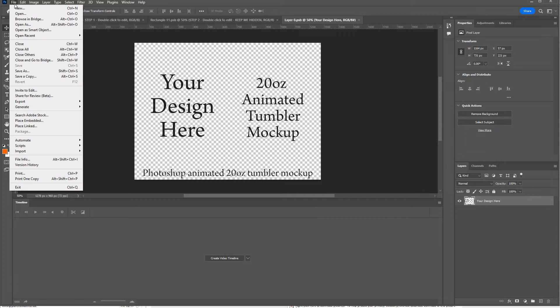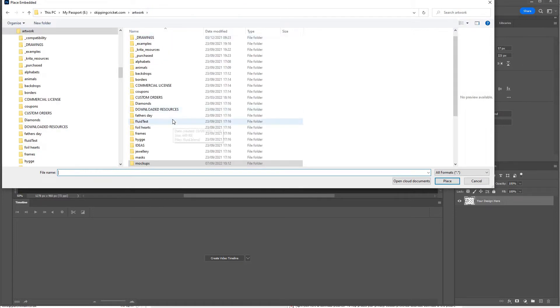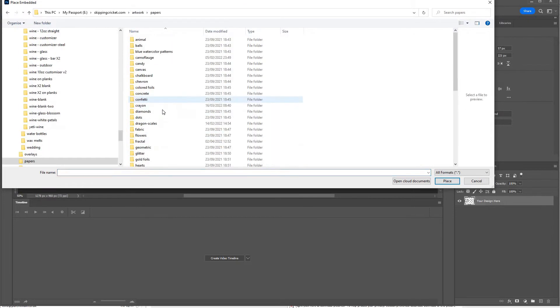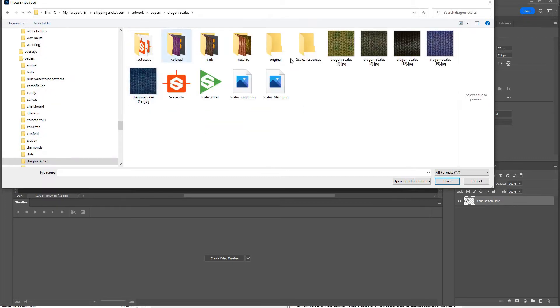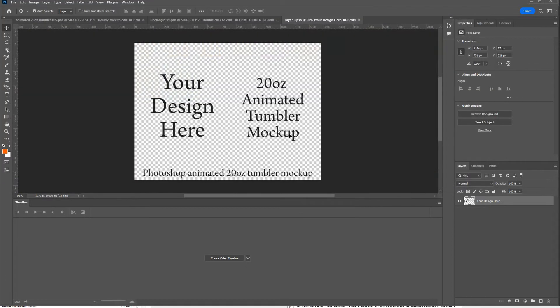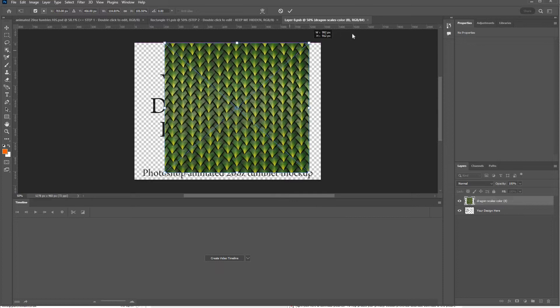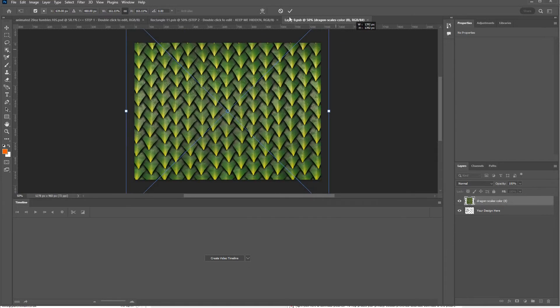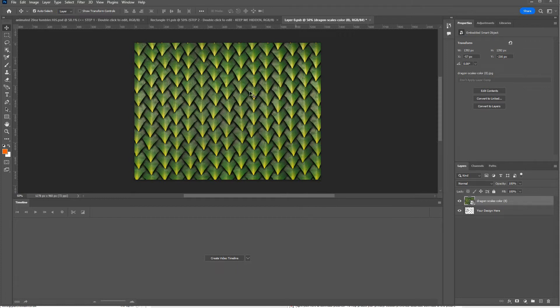So go to File, place embedded, find your artwork. Okay, this isn't designed for a tumbler but I'll just use it as an example of how to insert your design.